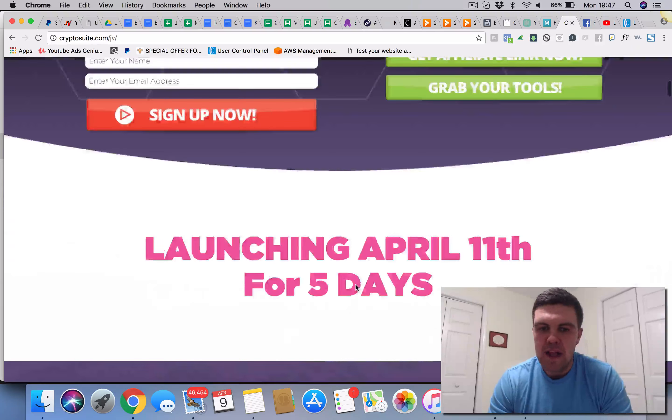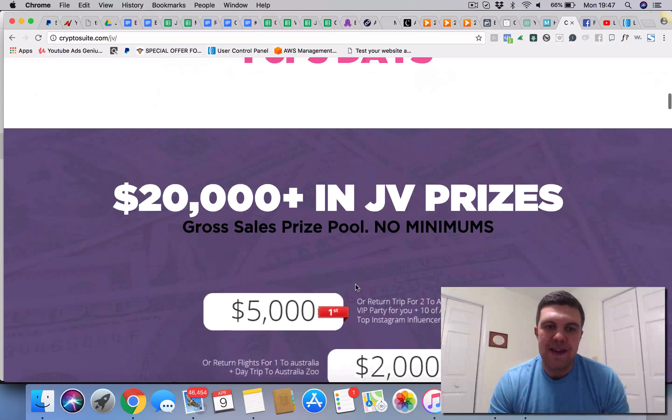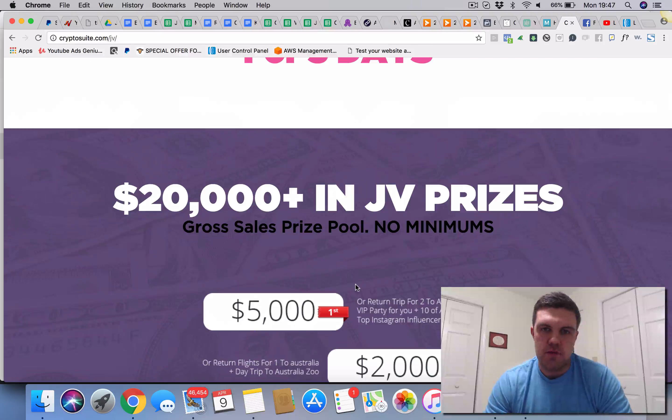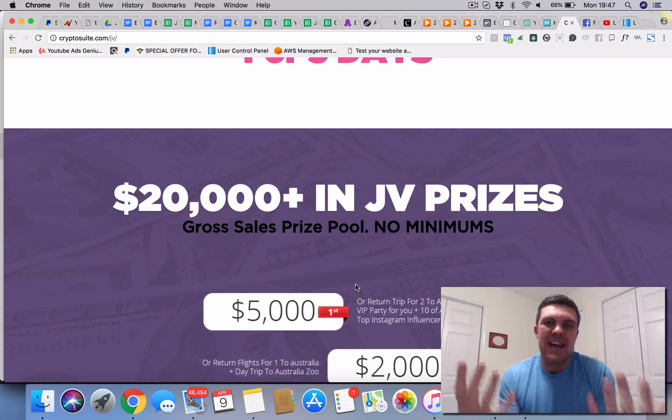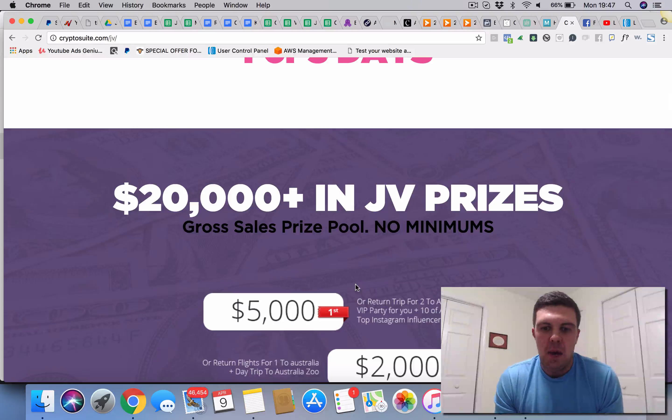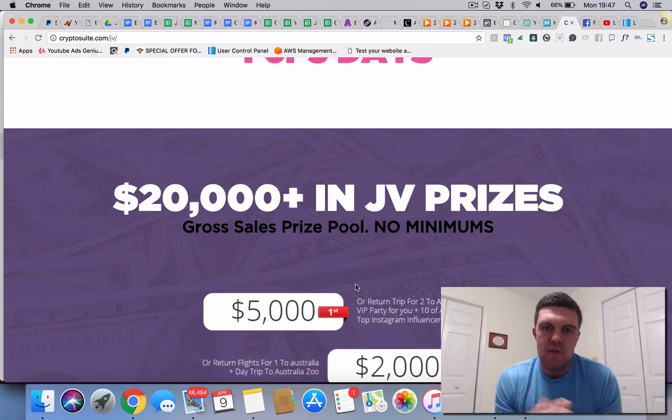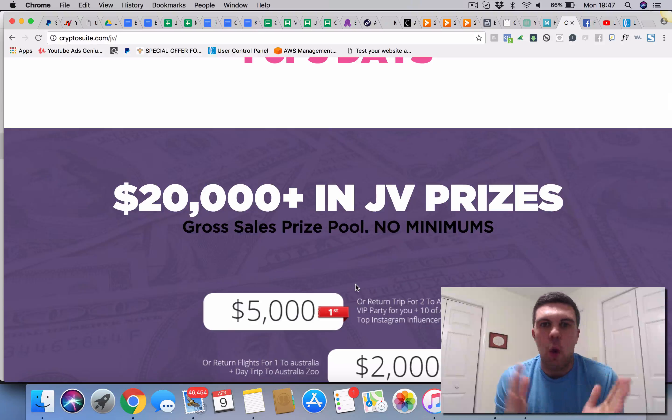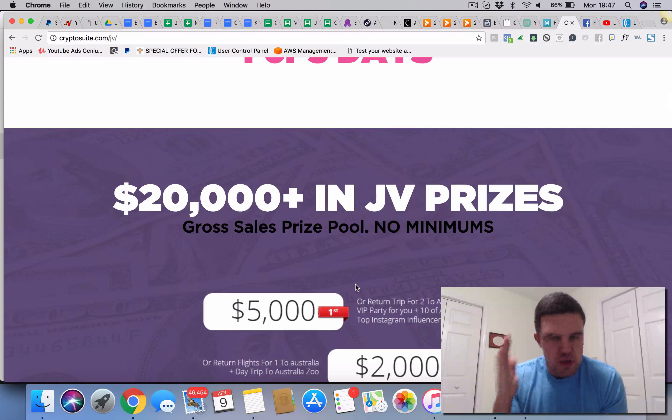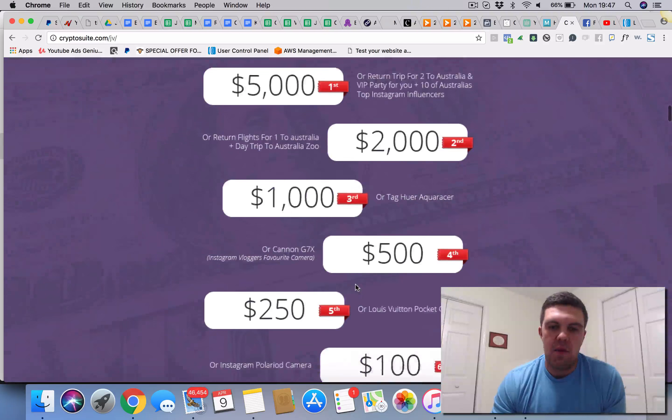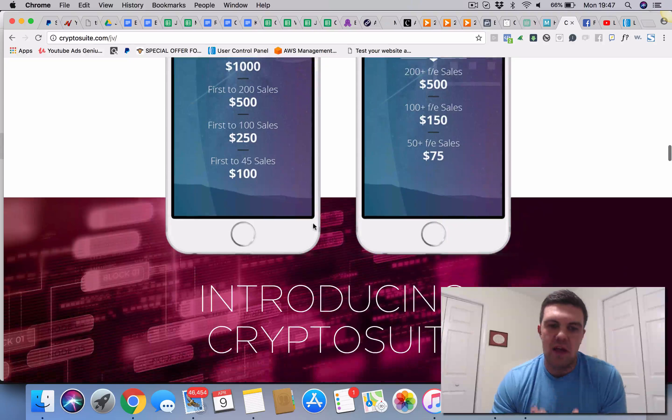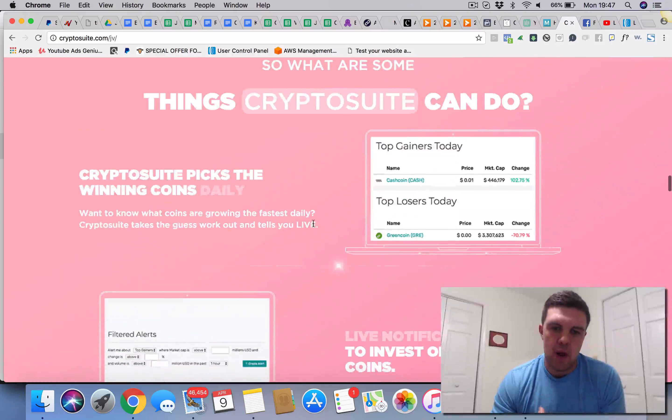Okay so this is a JV page that we're going to be running. We have over $20,000 in prizes. This is to help us attract the big guys to promote this. We're going to be clearing that using the money from the revenue generated. We won't be out of pocket, touch wood. This will all be paid for with the sales that people are doing.